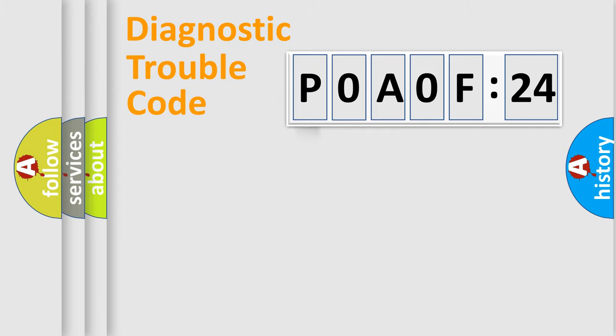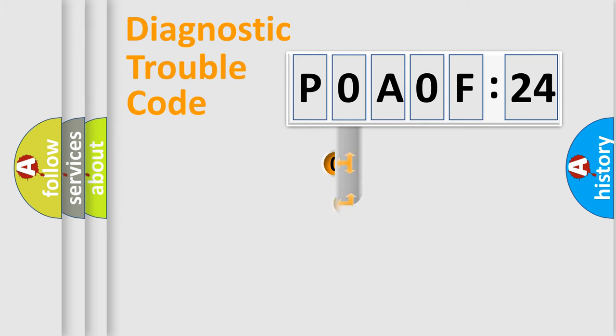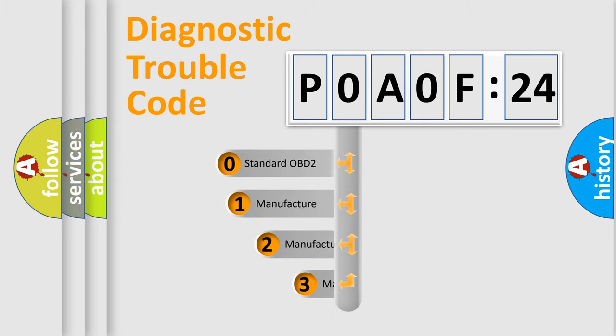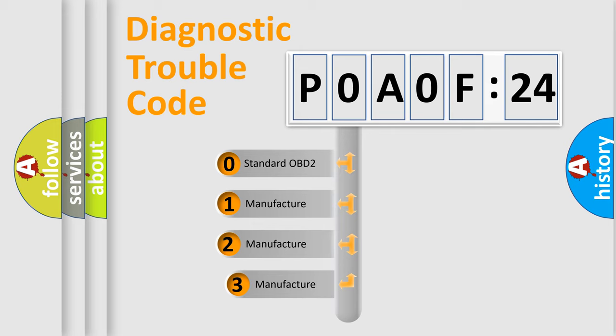Powertrain, Body, Chassis, Network. This distribution is defined in the first character code.